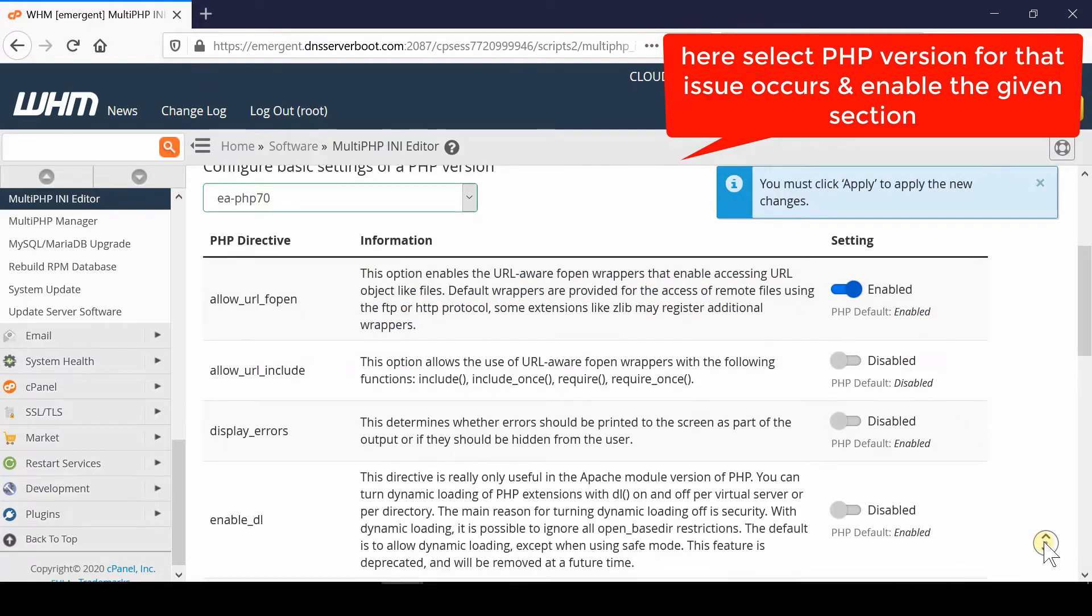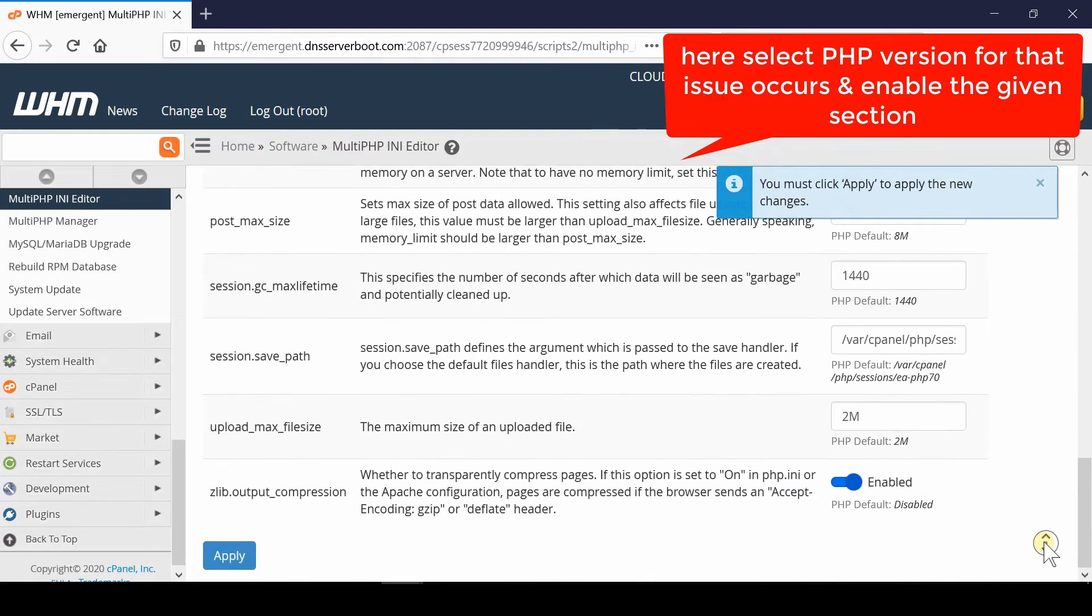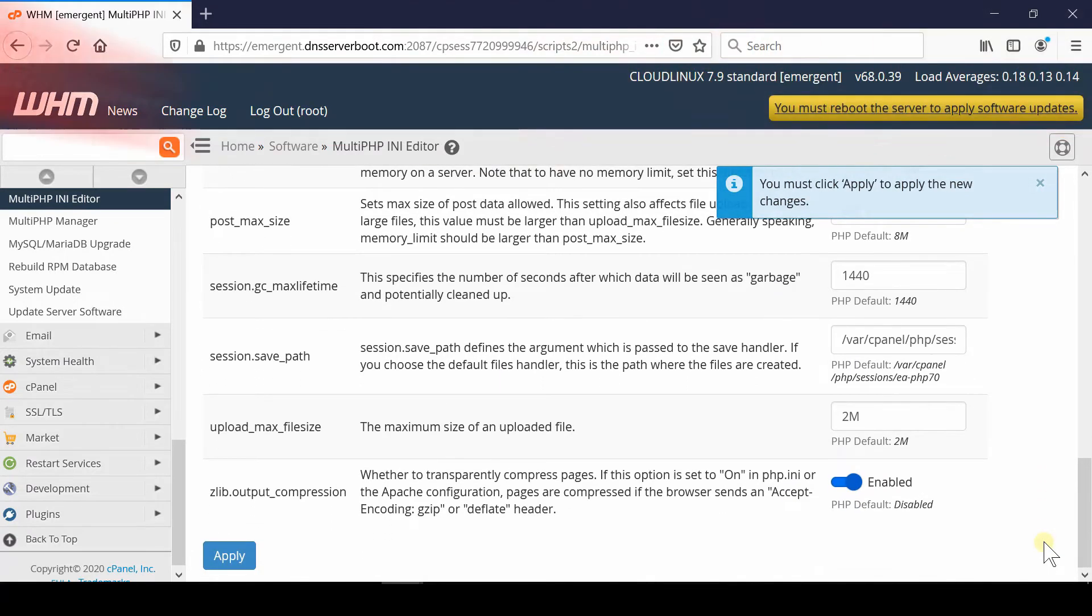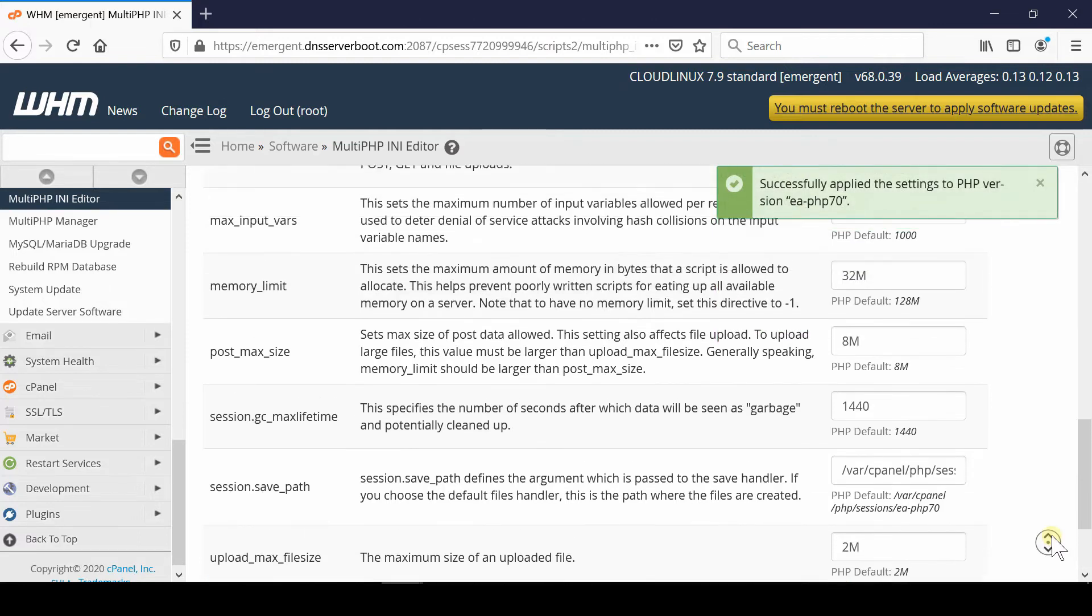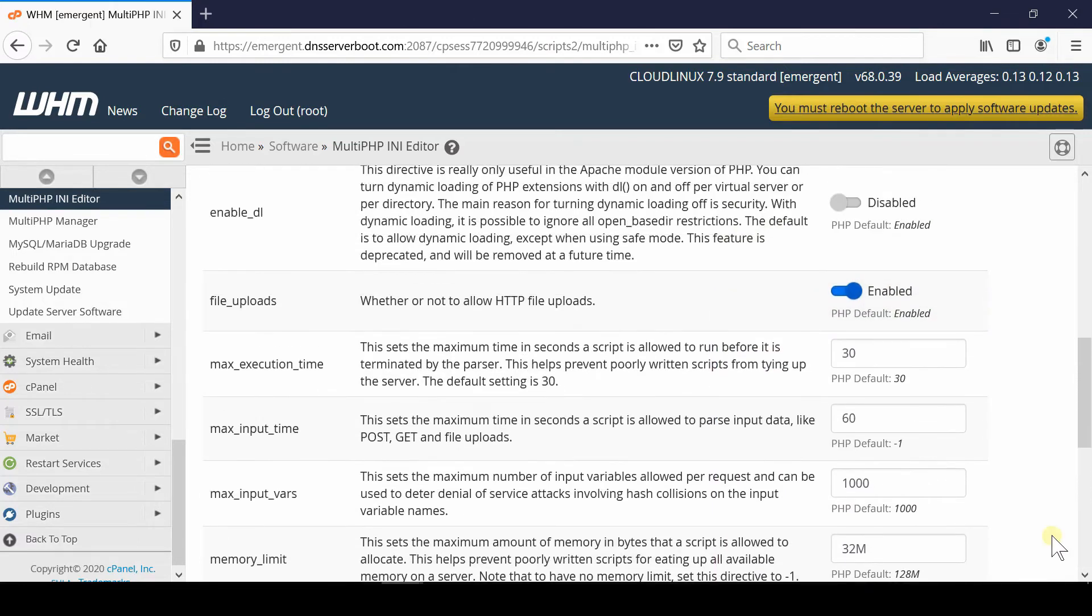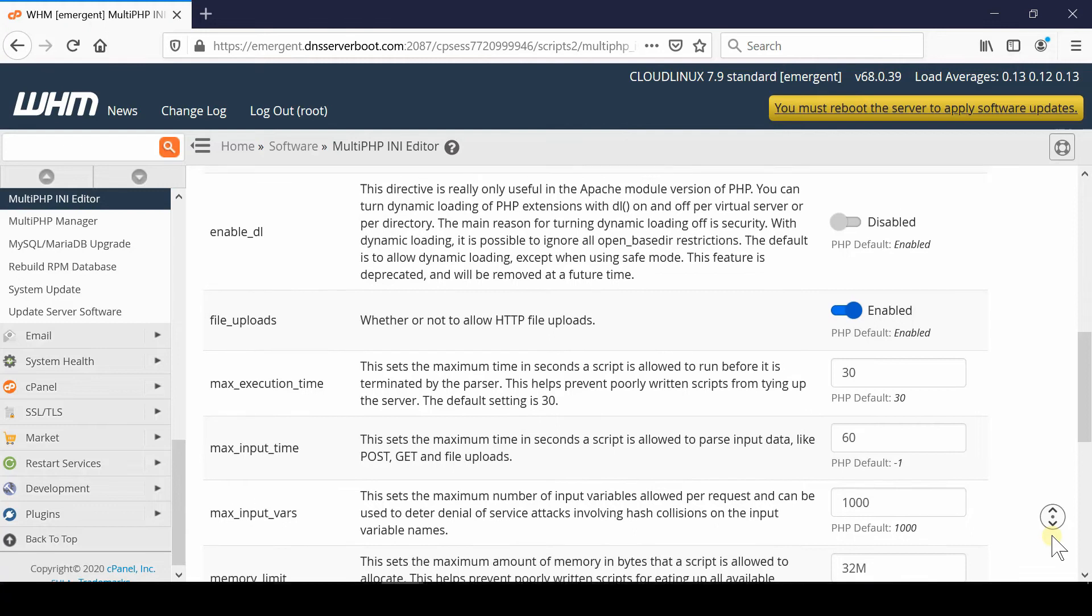Once you have enabled allow_url_fopen, come towards the bottom of the screen and then click apply. Now in this way your allow_url_fopen is enabled.